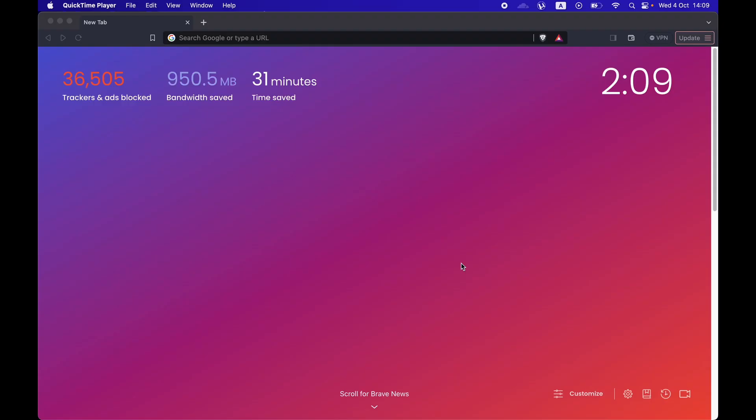Hi everyone, welcome to the video. In this video we are going to learn how we can change our username in Discord.